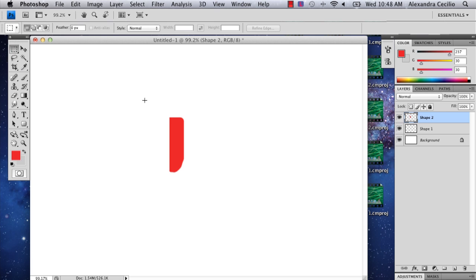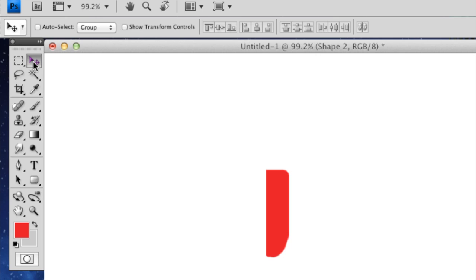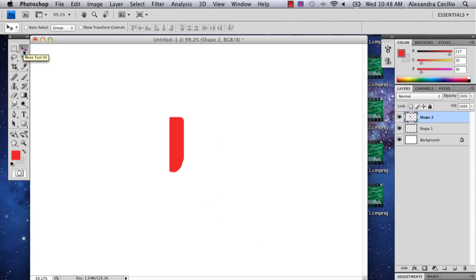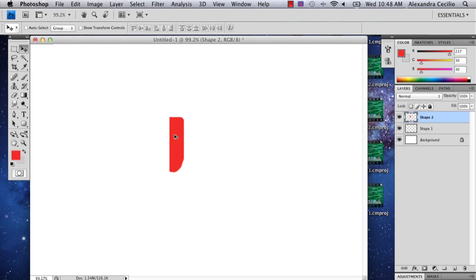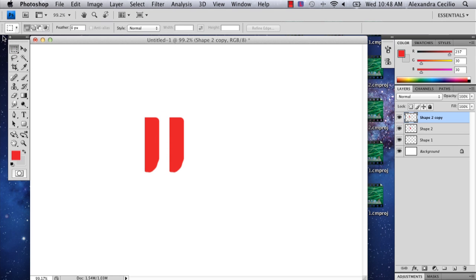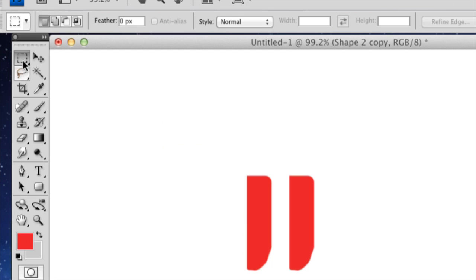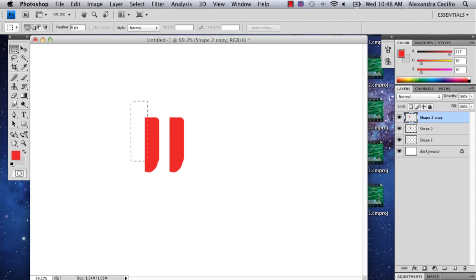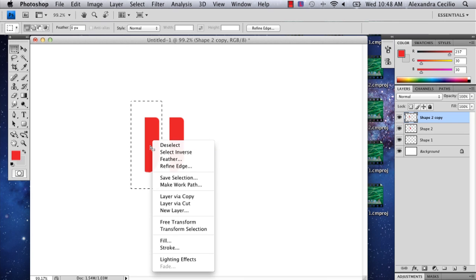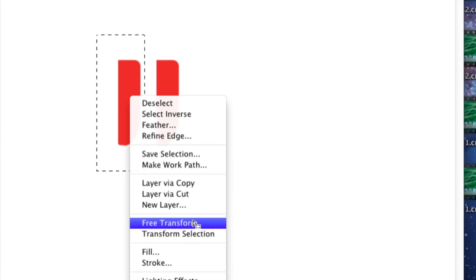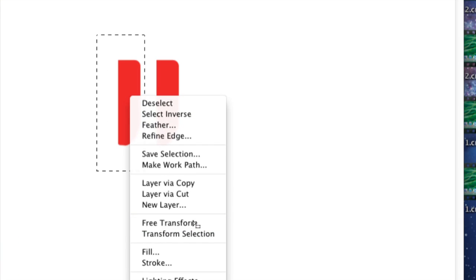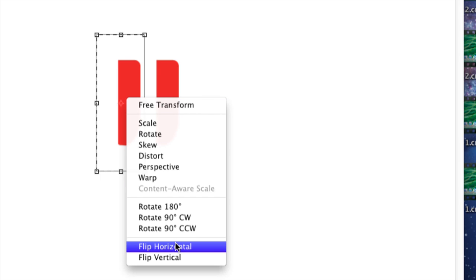Then I'm going to go up to my move tool, select that, hold down option and you'll get this double arrow and just drag it across. Then I'm going to go back to my marquee tool, select this, hit control, and go to free transform. Then again I'm going to hit control and select flip horizontal.